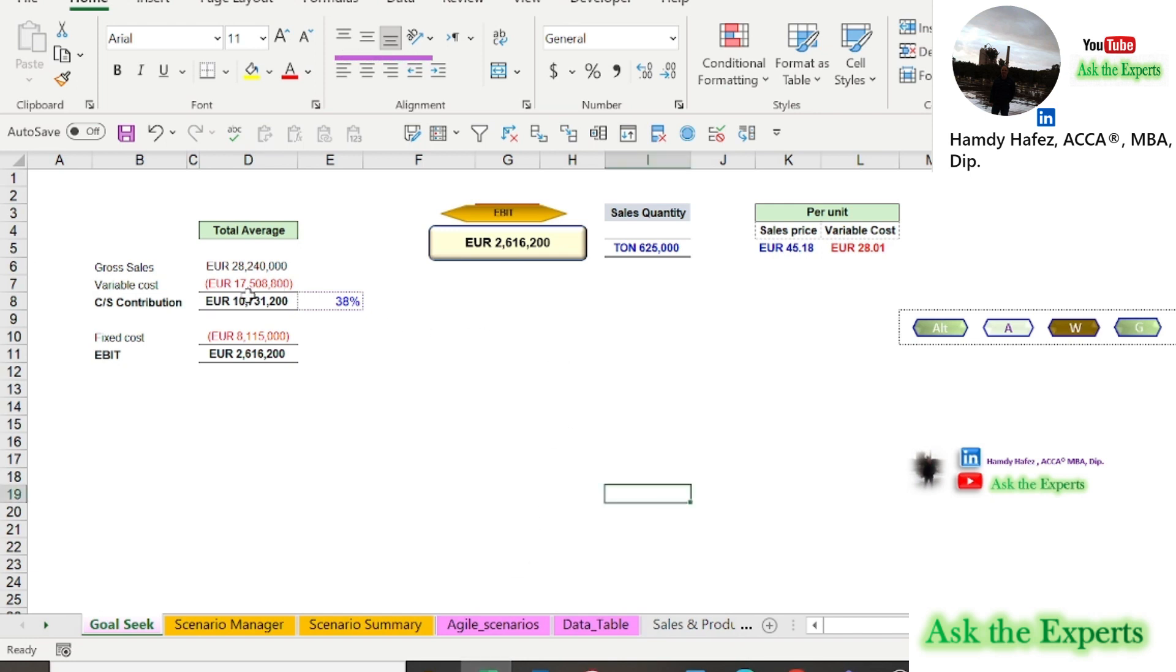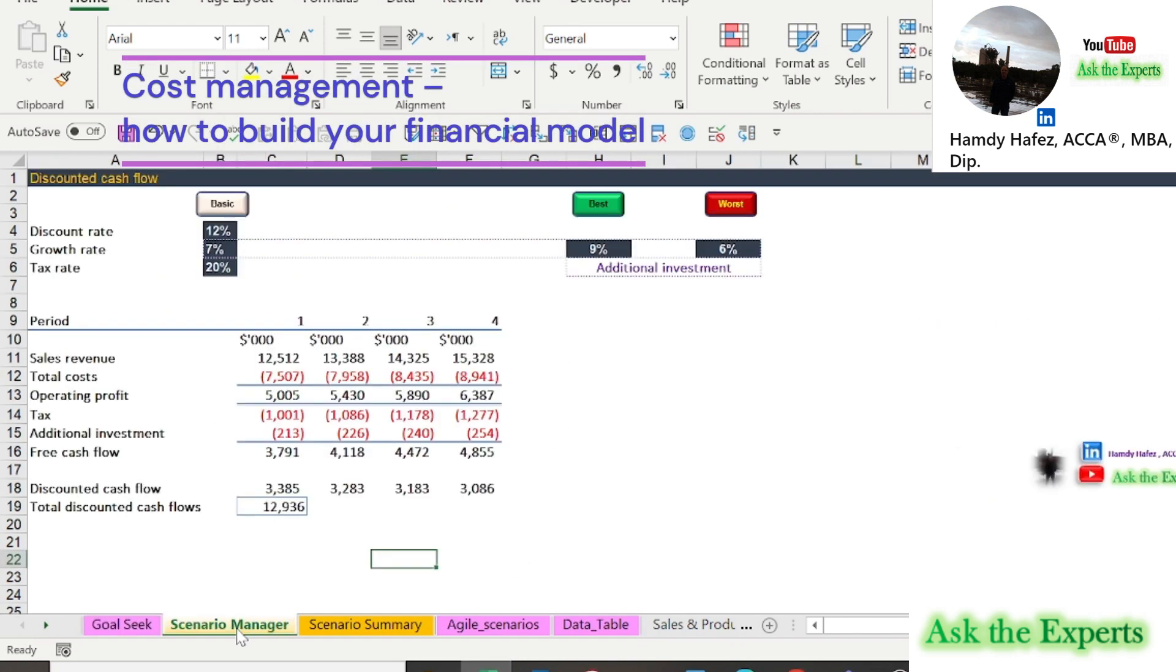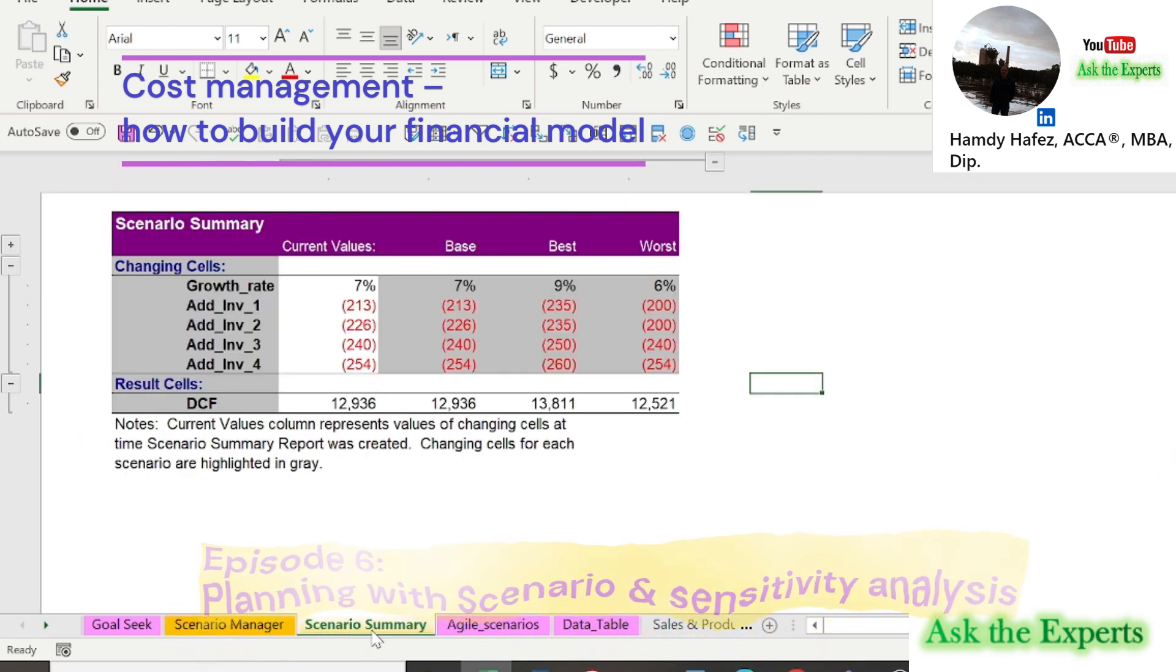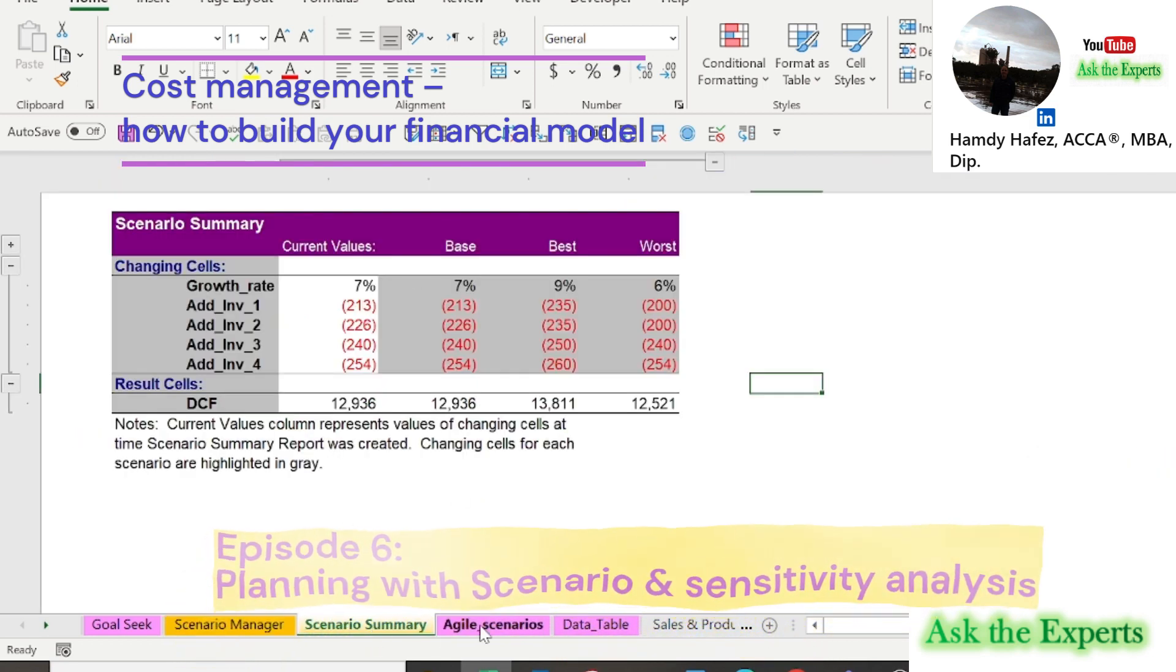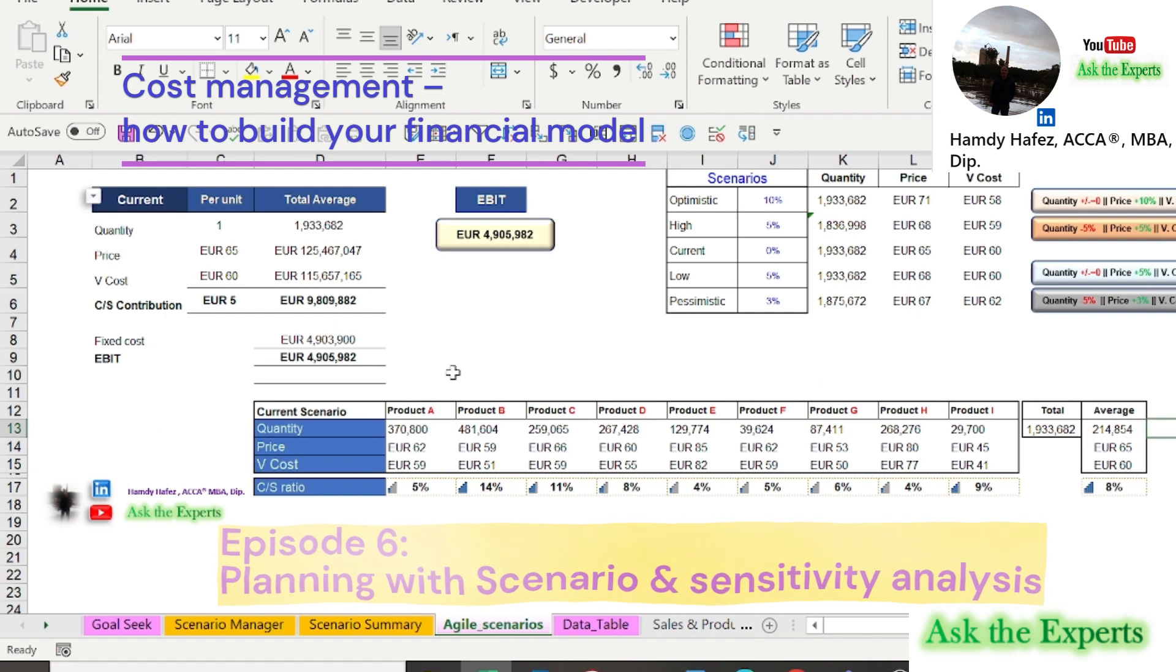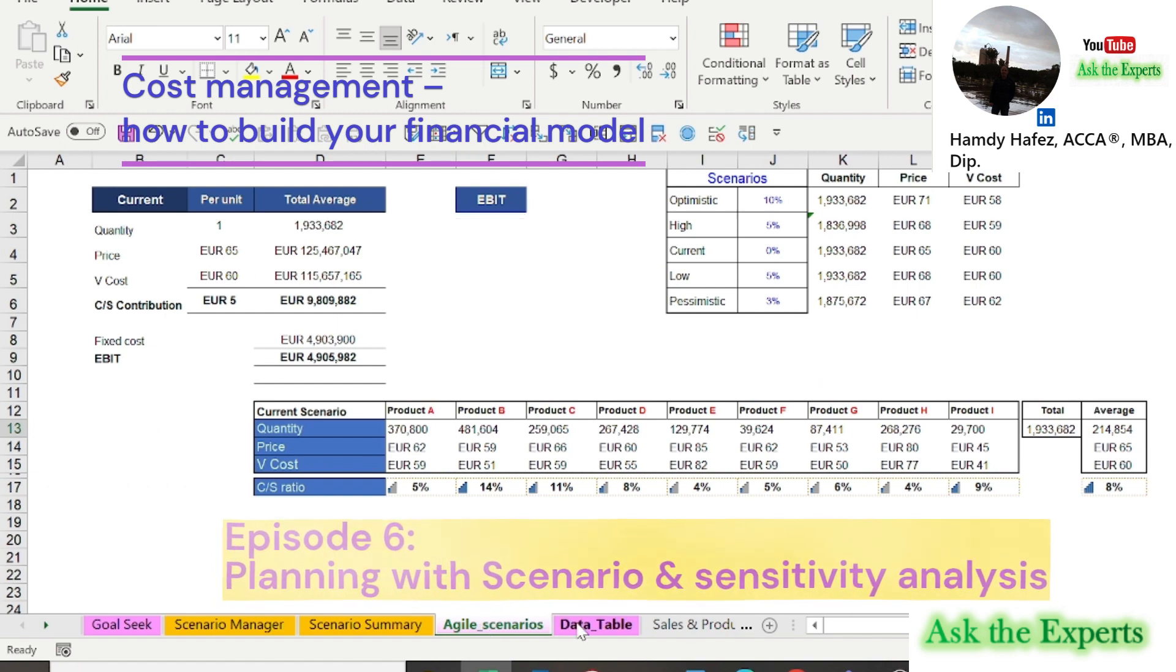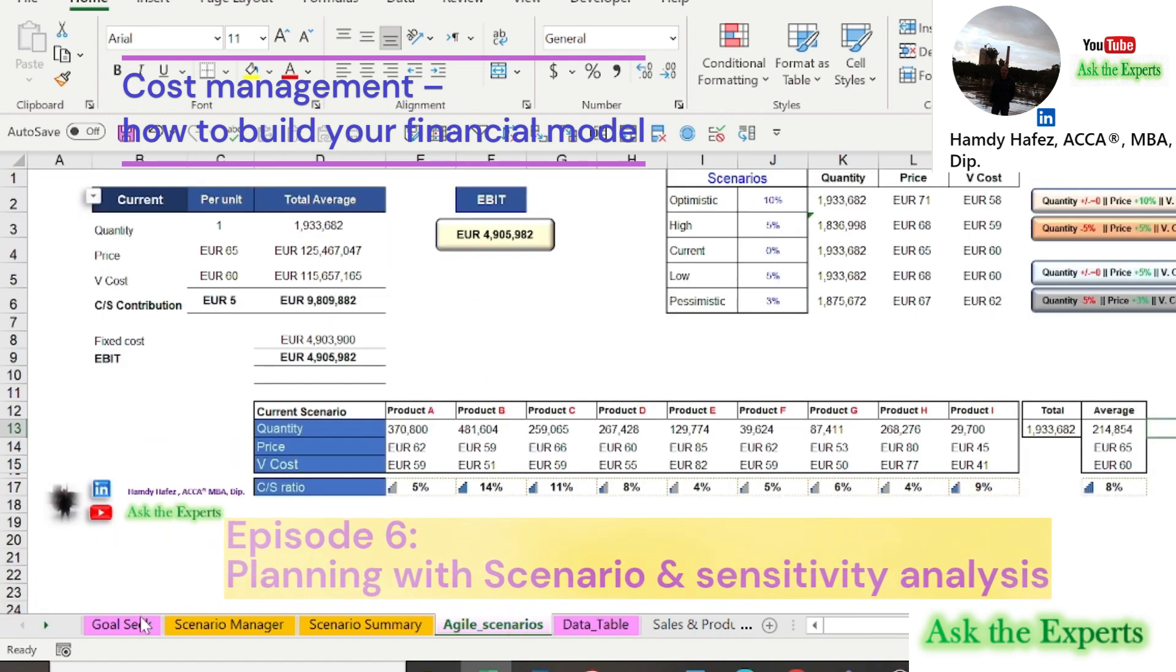Welcome to the sixth episode of our series, Cost Management: How to build your financial model. Today is the first part of our topic, financial planning with scenario and sensitivity analysis.